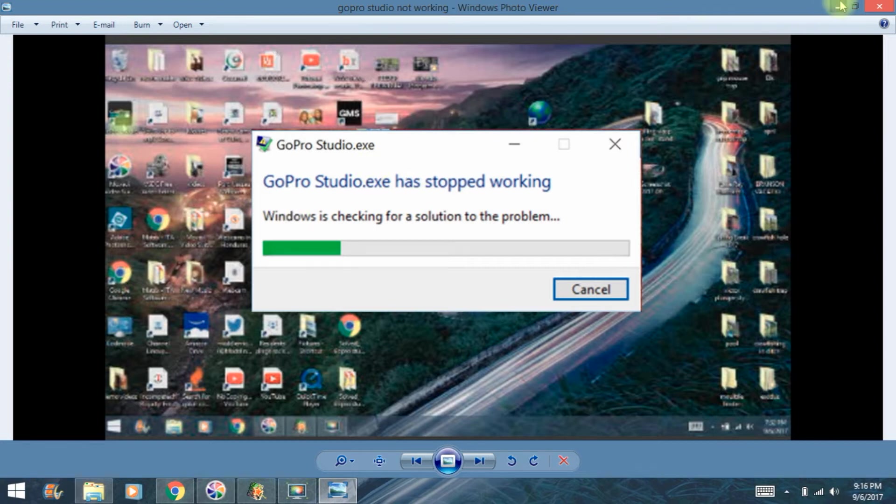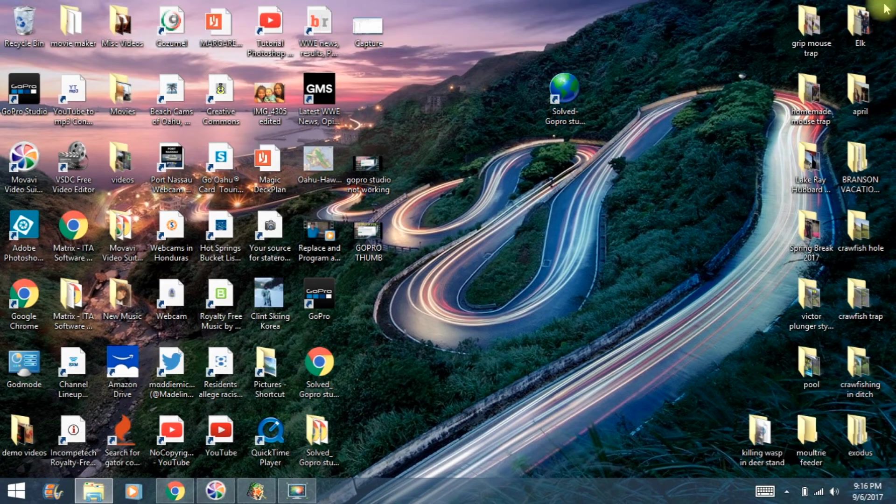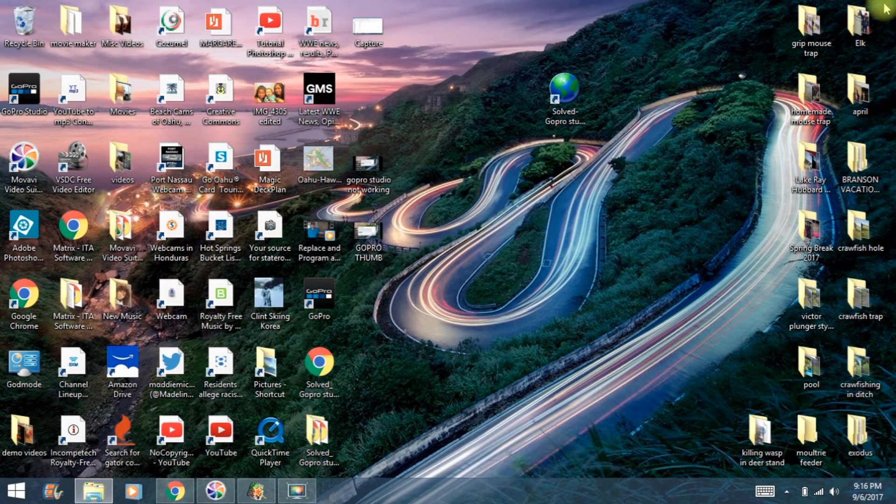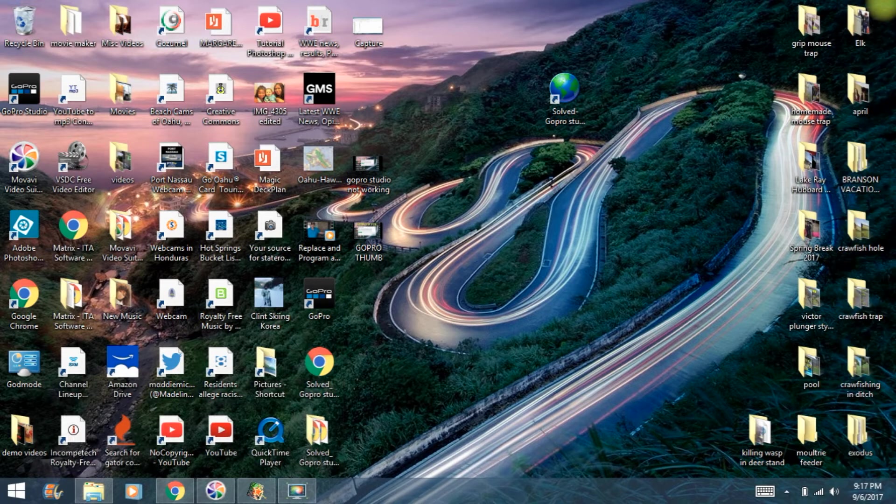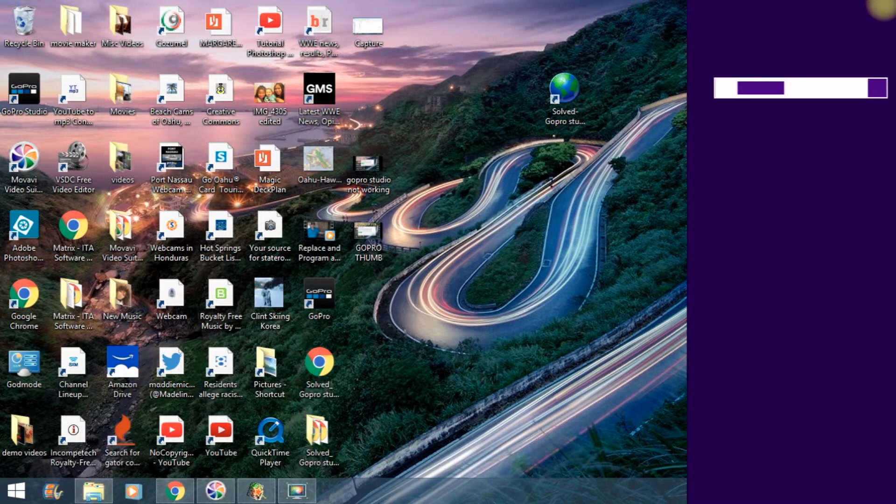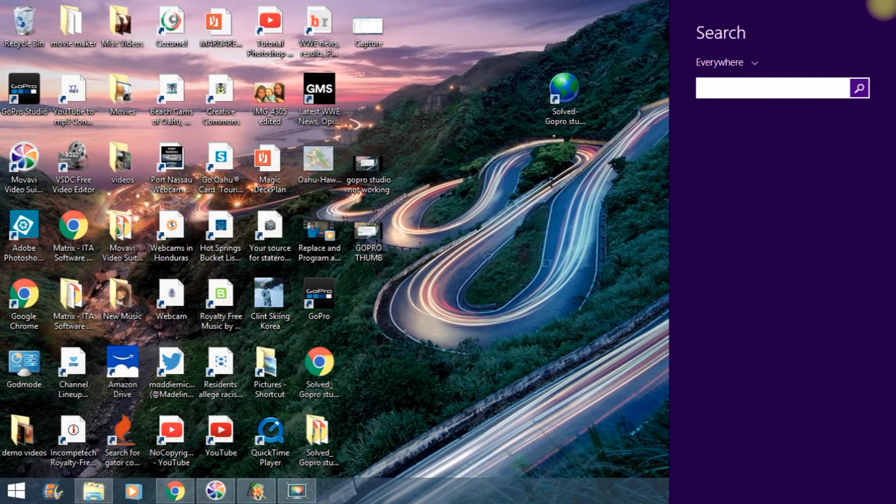So the first thing we want to do is open up Task Manager. If you're not sure where Task Manager is, just under your search, type in Task Manager.